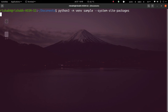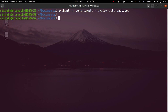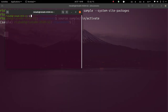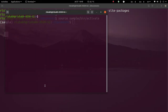When you run this command it will create a virtual environment that has access to your system site packages. Once I activate this virtual environment, you can see that the system environment has been activated.